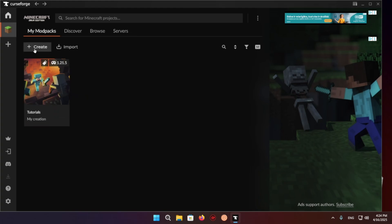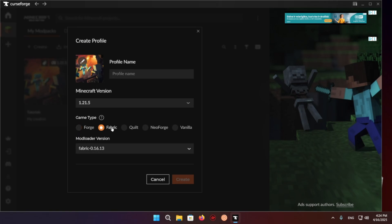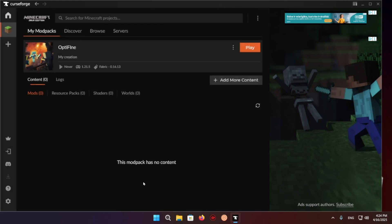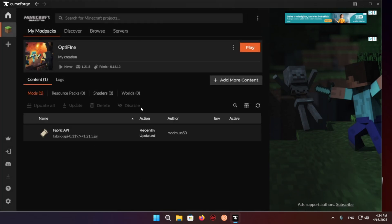So what you want to do is click create, fabric, profile name, Optifine, create. There we go.